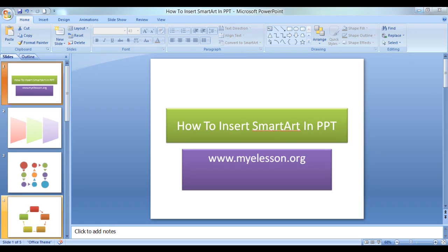Hello everybody and welcome to my e-lesson. I'm your guru and today I'm going to tell you how to add or insert SmartArt in a PowerPoint presentation in the easiest manner possible.